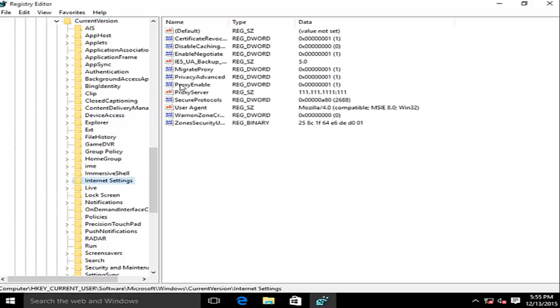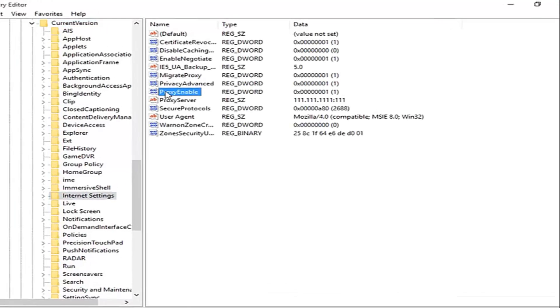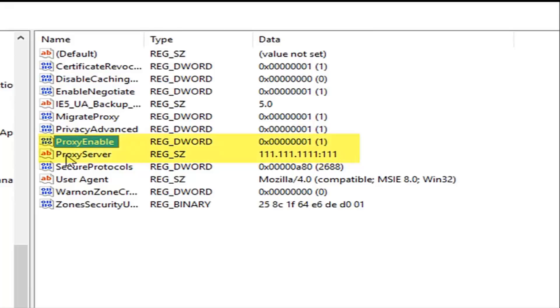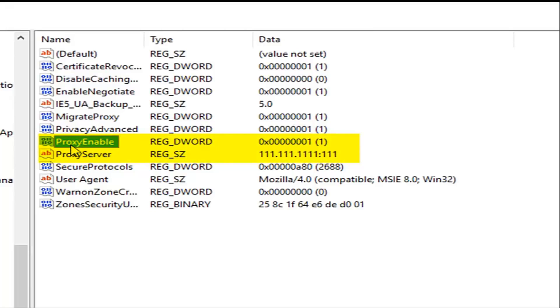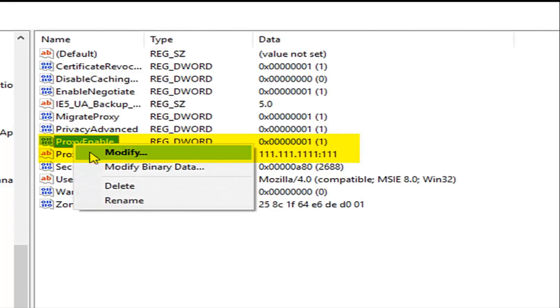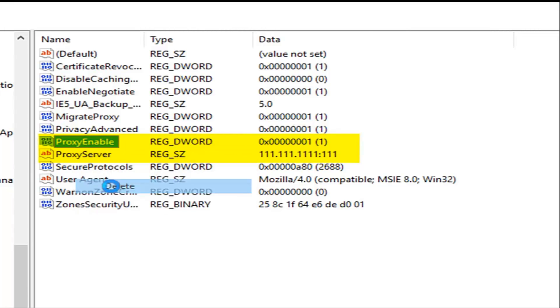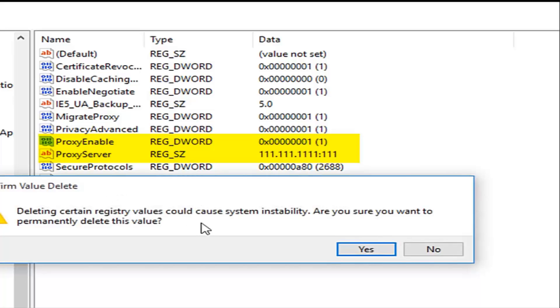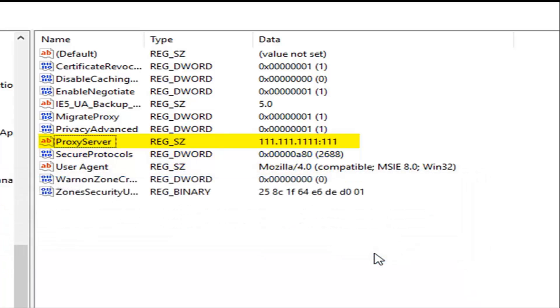Now we want to delete proxy enable and proxy server. So under proxy enable you can either click on the delete key on your keyboard or right click on it. Then left click on delete. We want to confirm that we want to delete that.